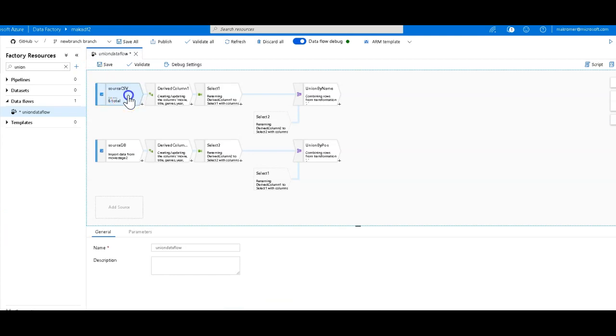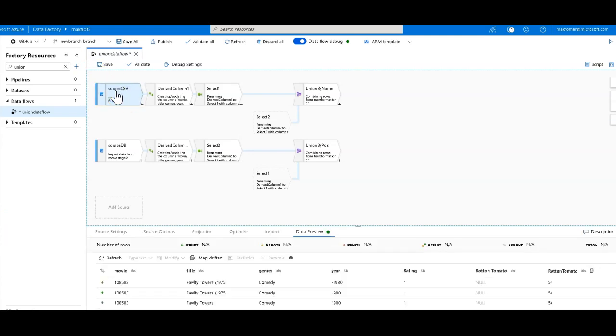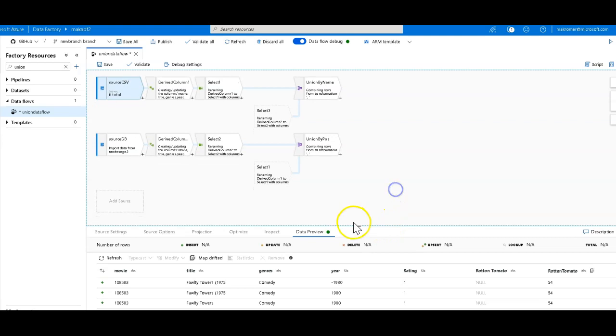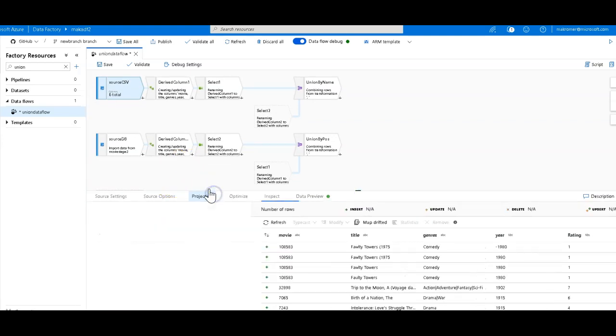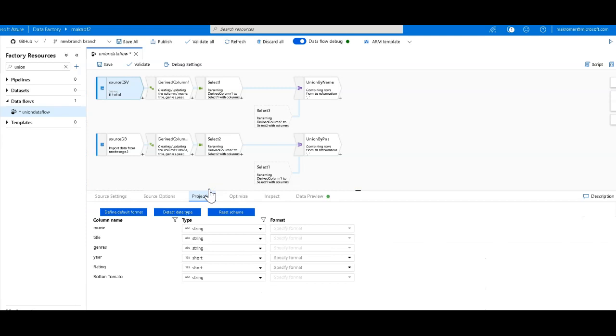So for this purpose of demonstration I have two different sources. I have both of these are actually the movies database. The top one is a movies CSV. Let's take a look at the projection on that.